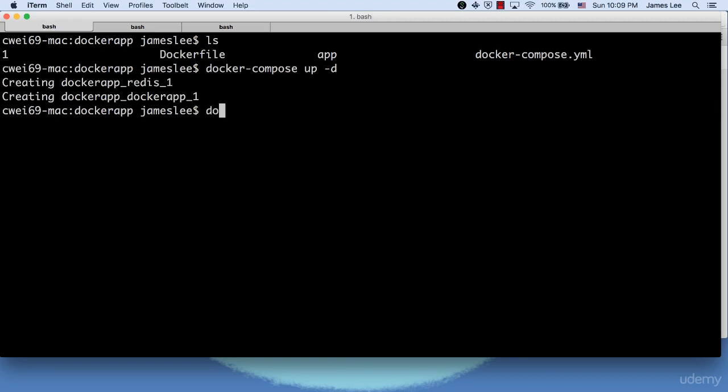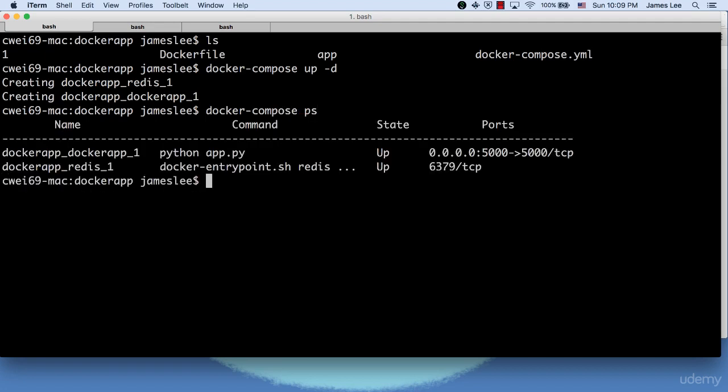After all the containers start up, we can run Docker Compose PS to check the status of the containers managed by Compose. As you see, both two containers are up running.